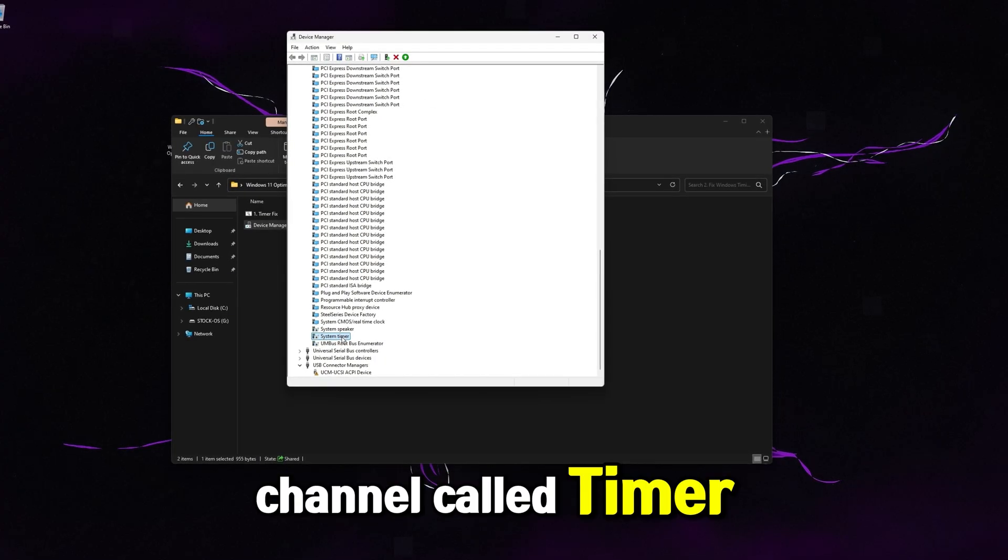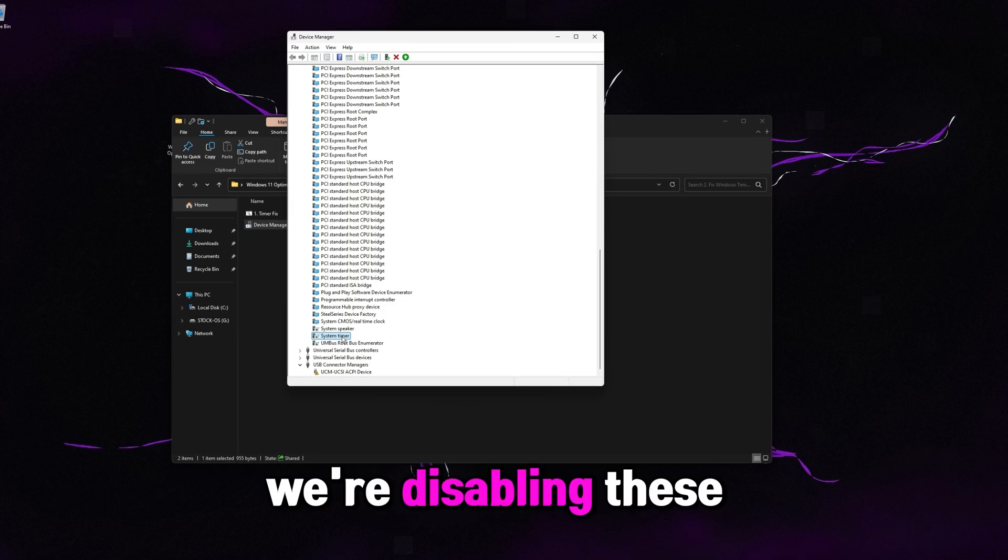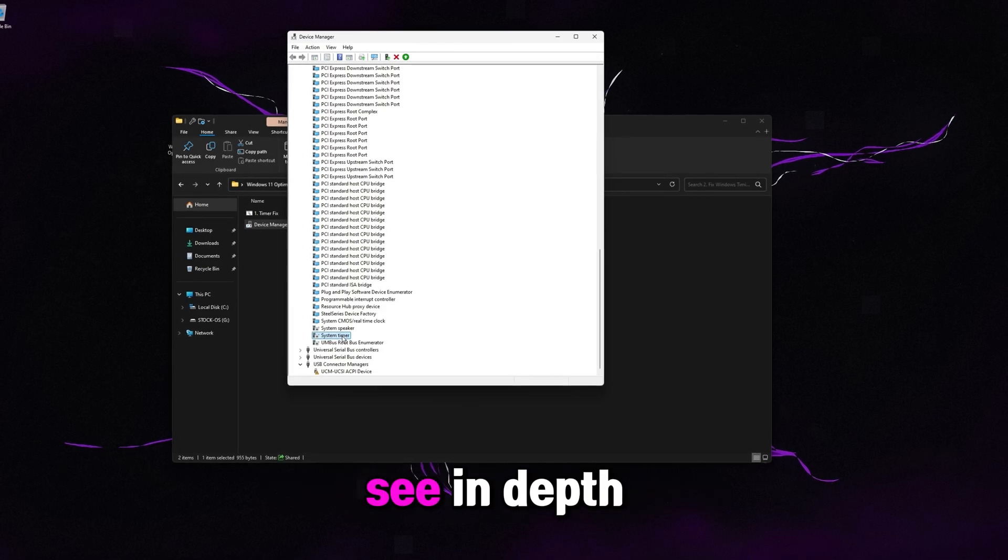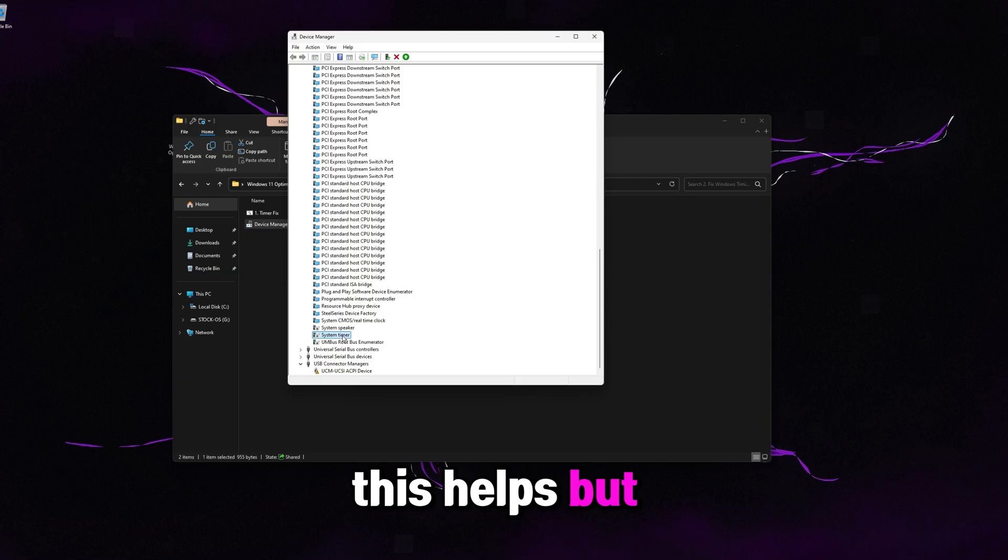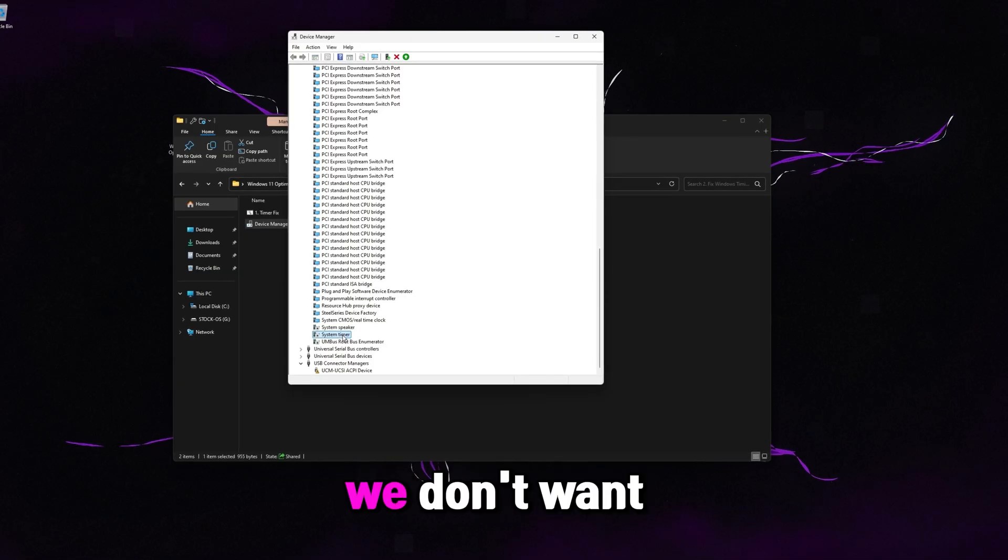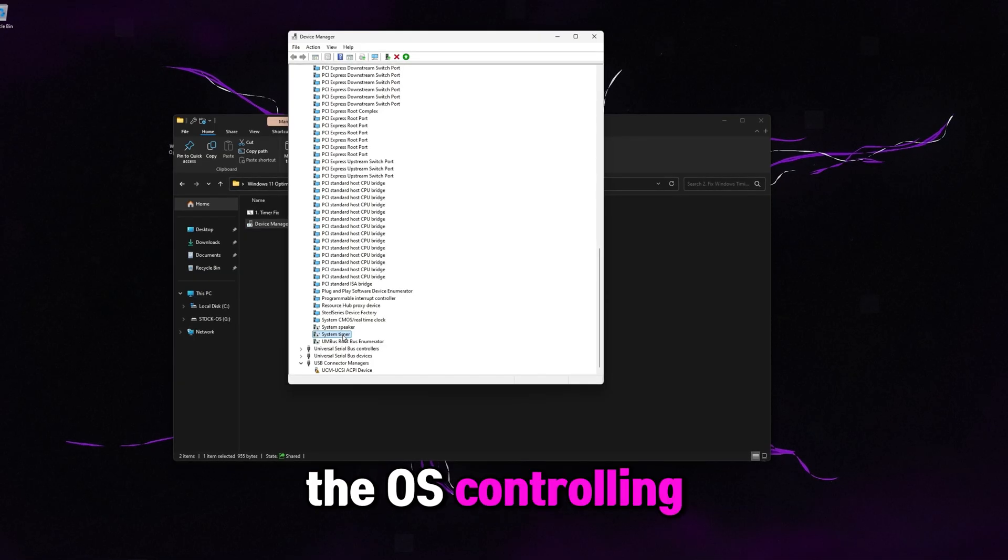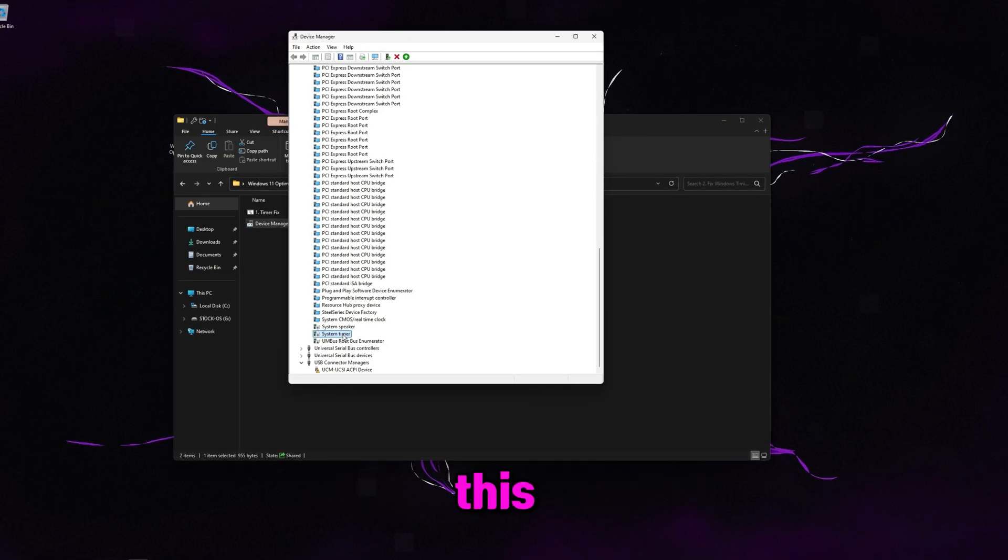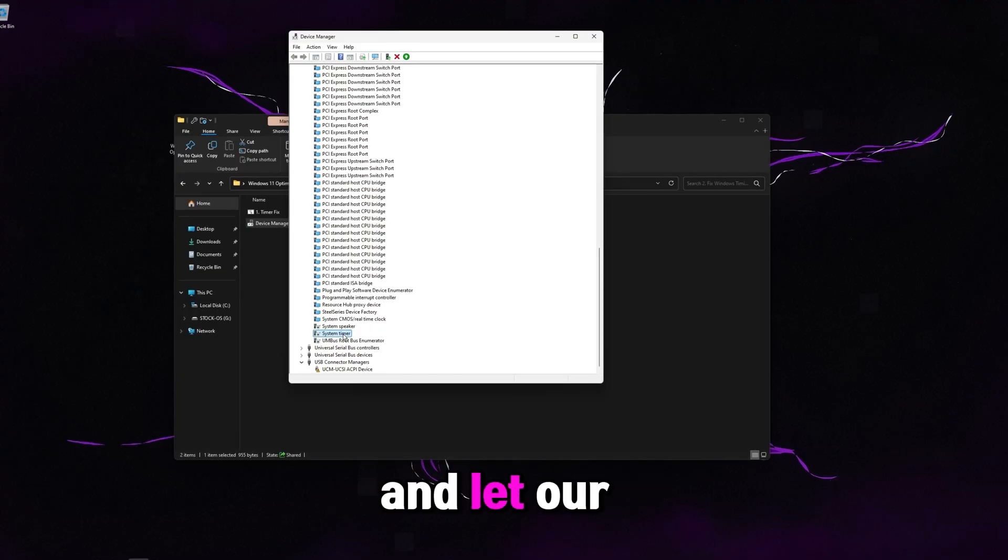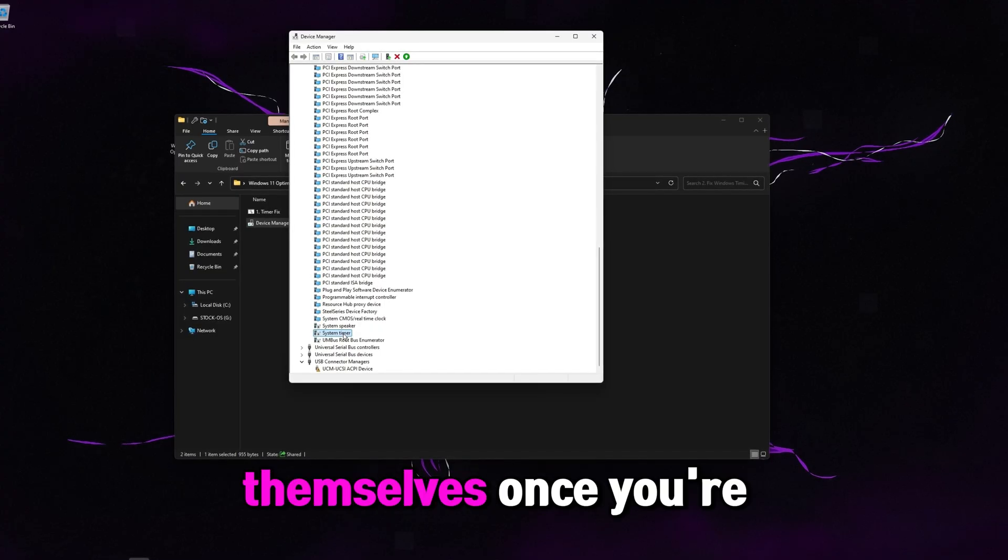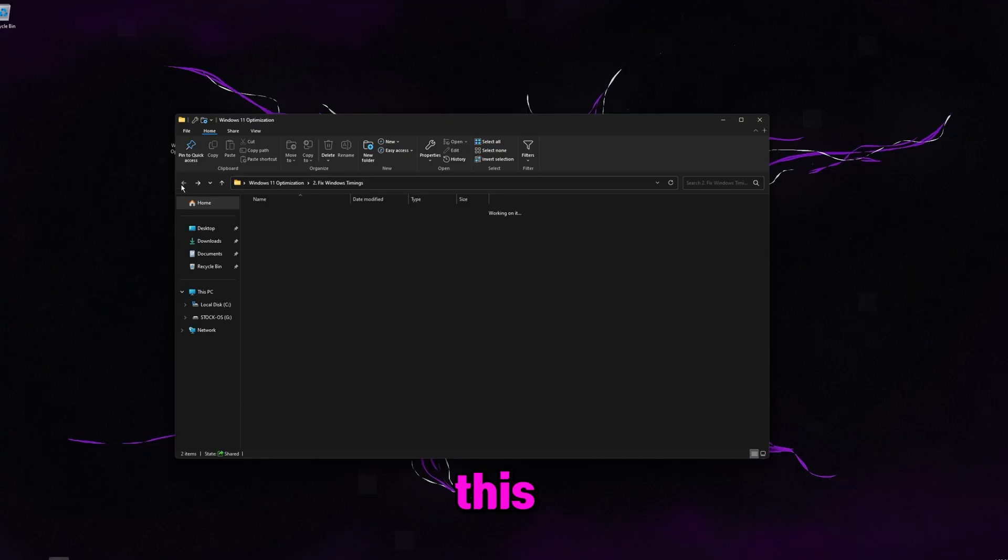I have a video on my channel called timer resolution where I explain in depth why we're disabling these. So go watch that video if you want to see in depth of exactly why this helps. But to sum it up very briefly is basically we don't want the OS controlling these timers. We want our hardware to control this. So we're just going to disable it on the Windows side and let our hardware take control of these timers themselves. Once you're done with this, go ahead and press X on this.